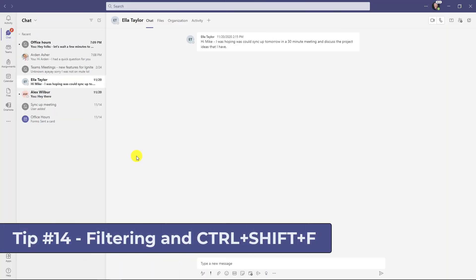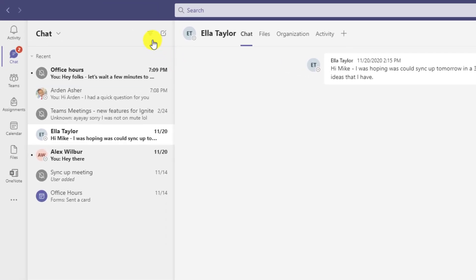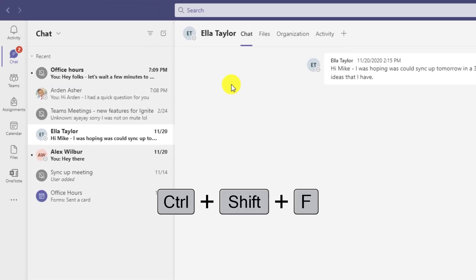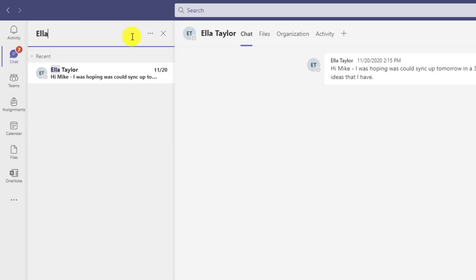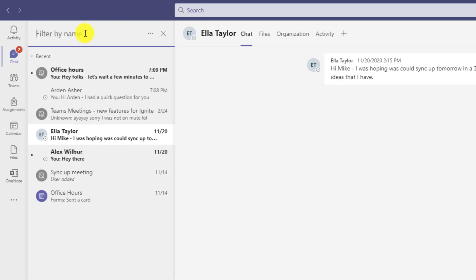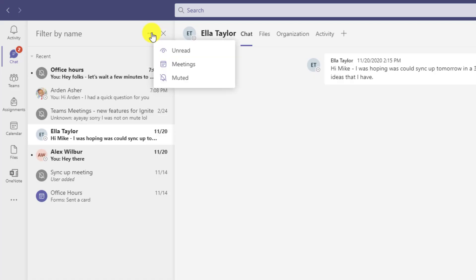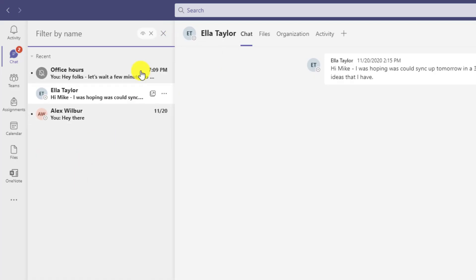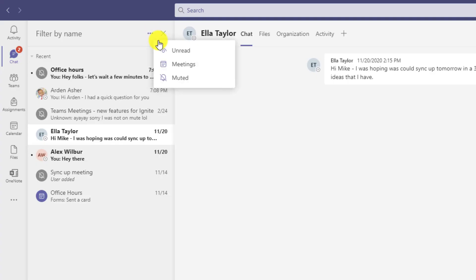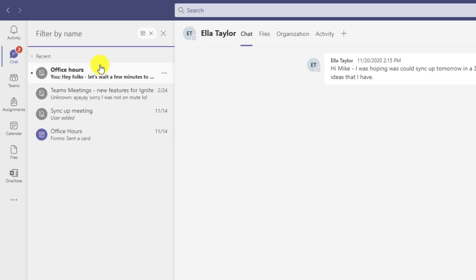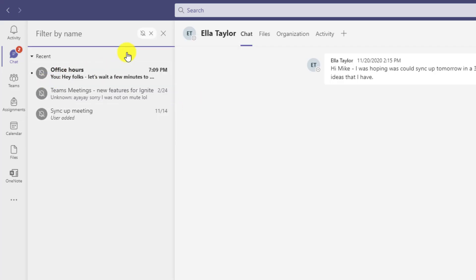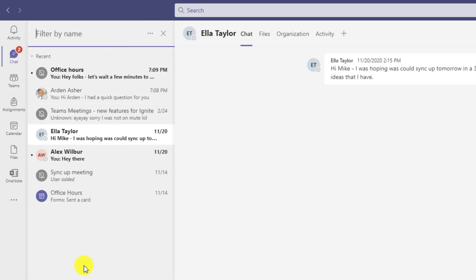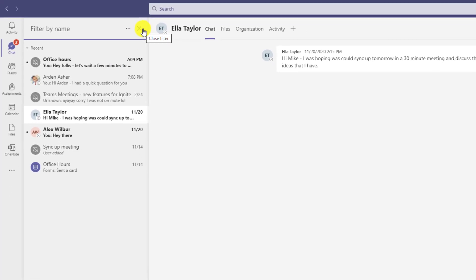The fourteenth tip is filtering, and a lot of people don't know you can filter in chat. There's the filter button — I'll do Control+Shift+F as a shortcut. I can filter by name if I'm looking for something specific. The cool feature is the three dot menu here where I can filter by unread messages, filter by meetings, or filter by things that are muted. If you have a lot of different chats, this filtering can be really helpful and a good time saver.